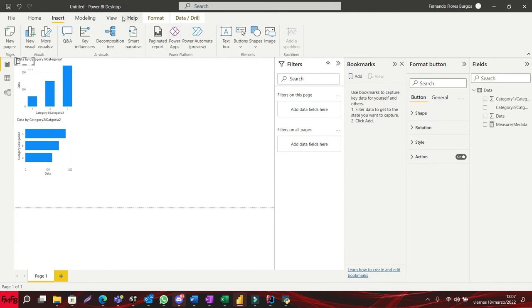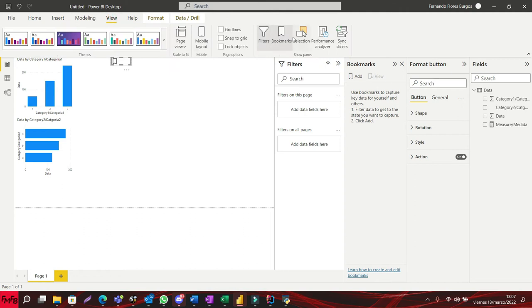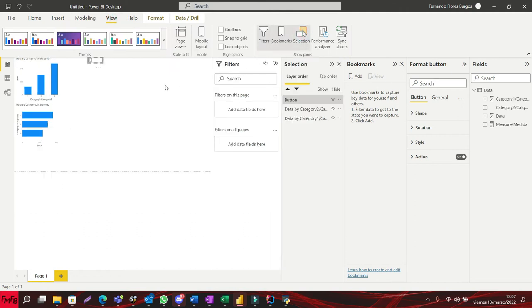Click the text icon to switch between visuals in Power BI. You may want to use bookmarks to switch between visuals in Power BI.